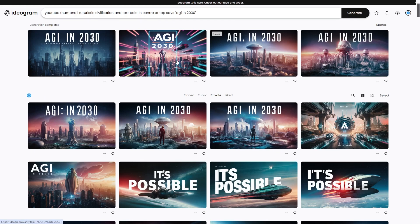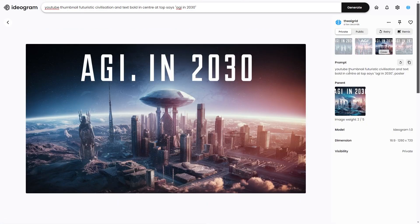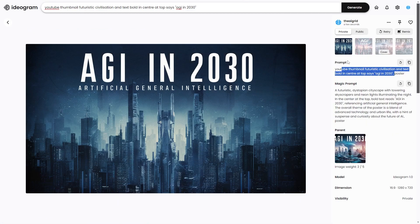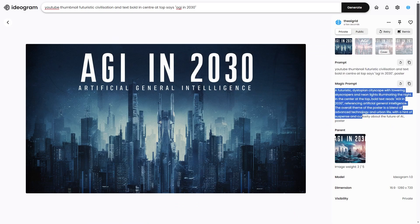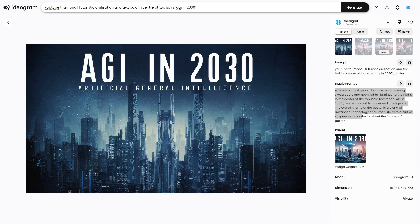This is how you make thumbnails really quickly with Ideogram AI. You can also make the backgrounds for thumbnails as well. If you enjoyed this tutorial, check out the links in the description — I'll leave the prompts there too. You can click on any image to see what the prompt is. See you guys in the next one.